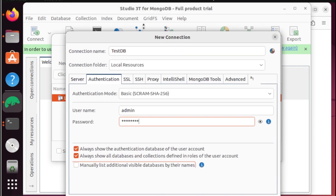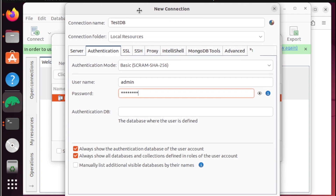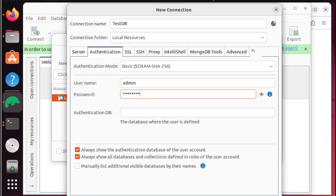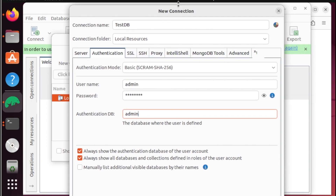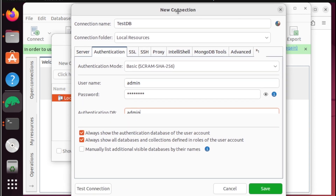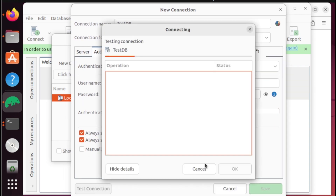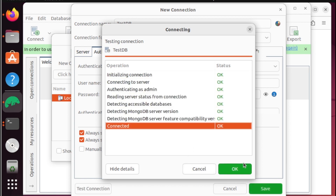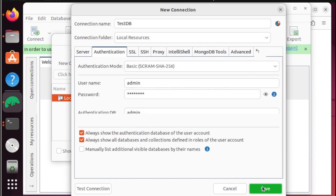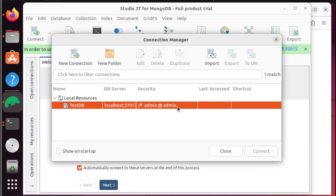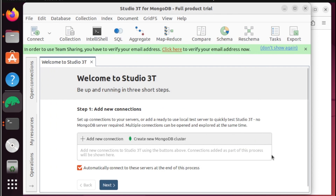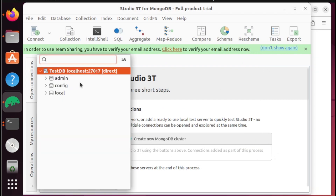From here, we need to add one more field. We need to assign the database — for this demo I'm going to assign the admin database. Once done, let's try the test connection. And there you go — now let's click OK, then save, then we're going to connect. And there you go.